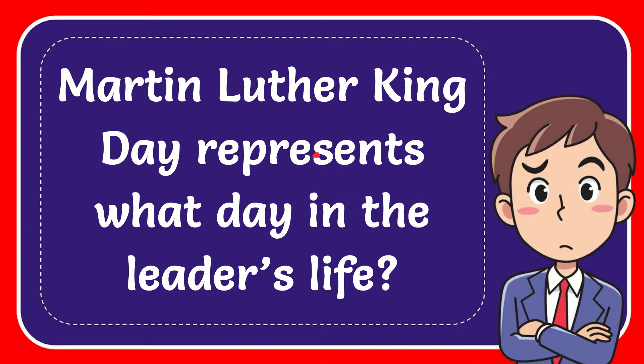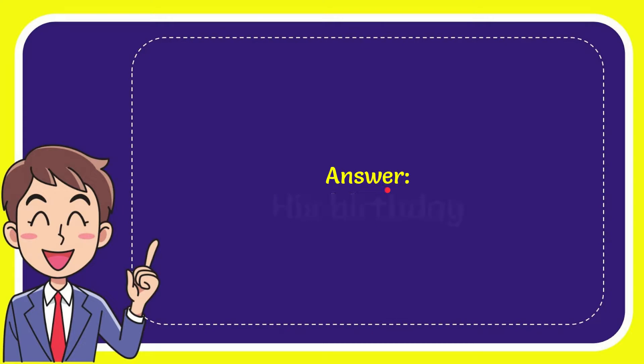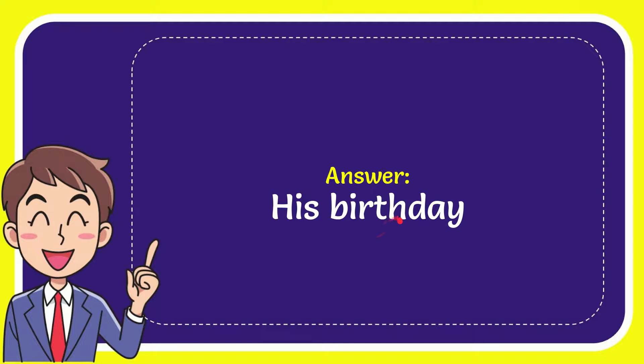In this video I'm going to give you the answer to this question. The question is Martin Luther King Day represents what day in the leader's life? I'm going to give you the answer to this question and the answer is his birthday. So that is the answer to the question.